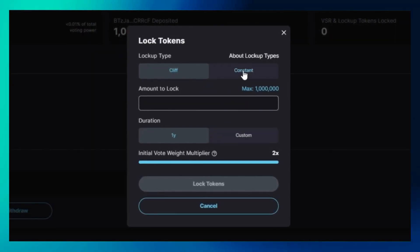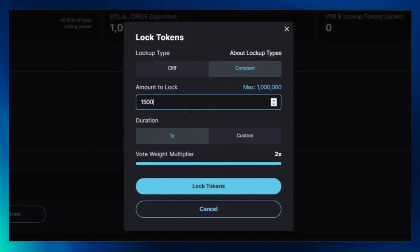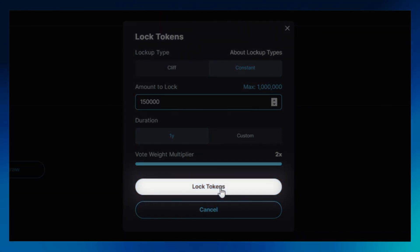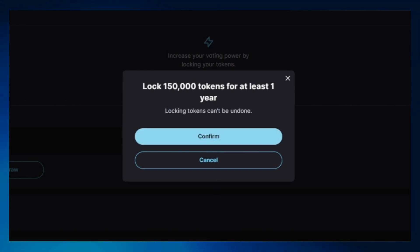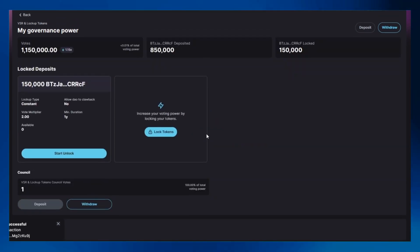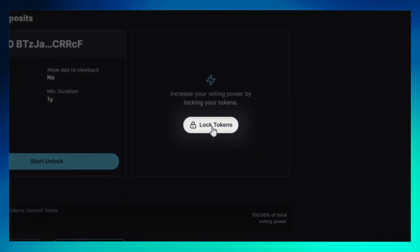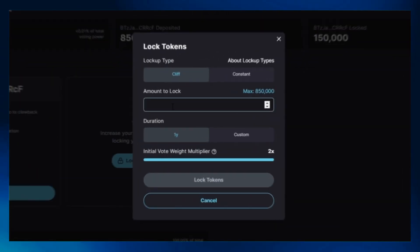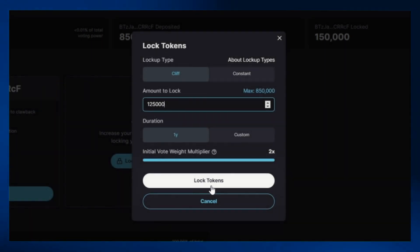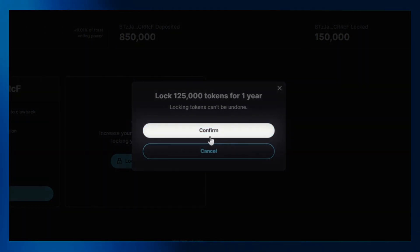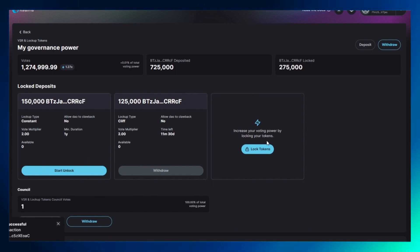Click on the lock tokens icon in the lock deposit section. Click on constant and enter the amount of tokens you want to lock. Proceed by clicking on the lock tokens icon and confirming it. Remember to give any wallet approvals if they show up. You can lock more tokens — click on lock tokens, enter the amount you wish to lock, click on lock tokens, and confirm and approve any wallet transactions as they pop up.